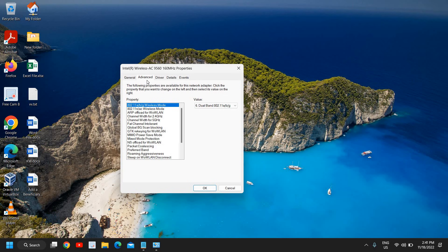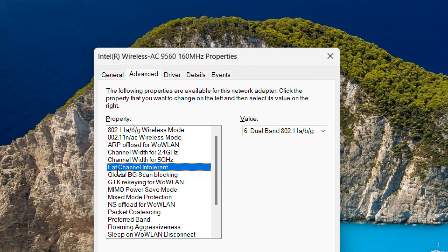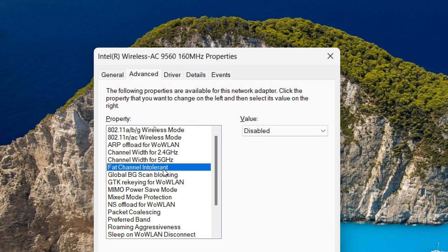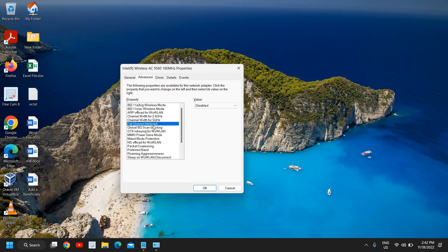So the very first thing which we are looking right now is Fat Channel Intolerant. Please make sure it is disabled. Now Fat Channel Intolerant, once it is disabled, you will have a better network and better connection as far as the internet is concerned.